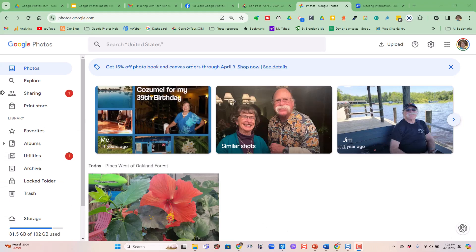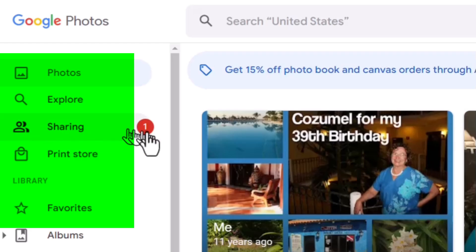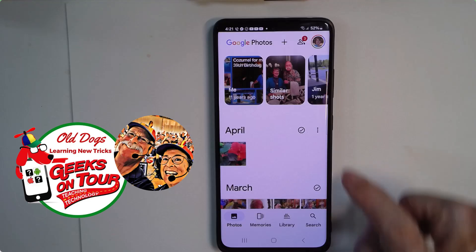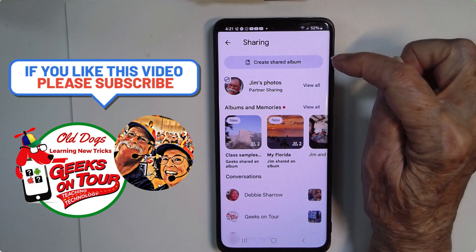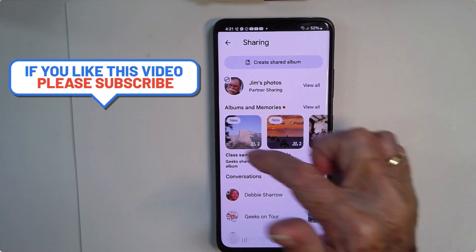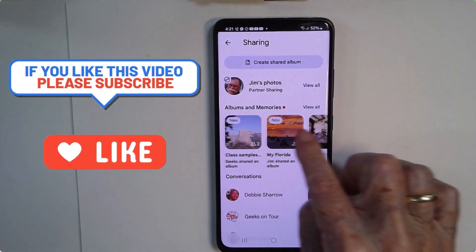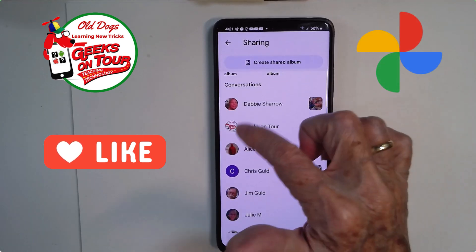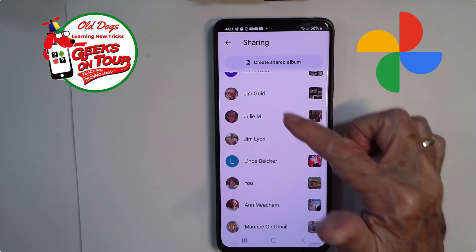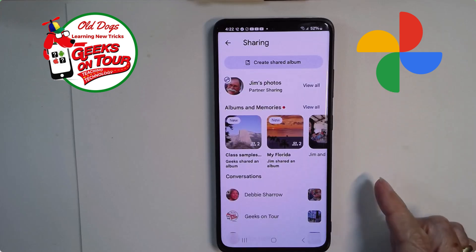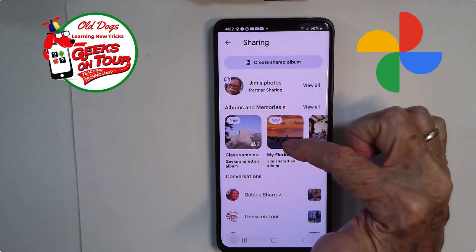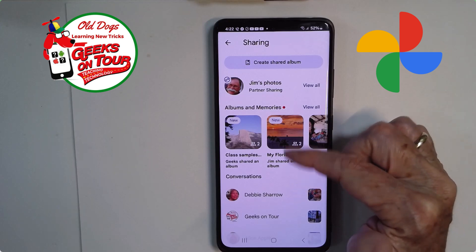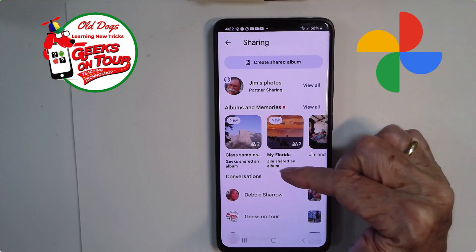On a computer, the sharing is on the menu, and you'll see a little red button notification. I'm going to do most of this on the phone. So you tap the sharing icon, and then you see albums in one row. Here are albums that are shared with me, and here are conversations from particular people. The one I'm looking at is called My Florida — photos shared with me by Jim.